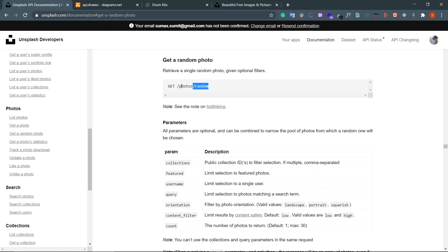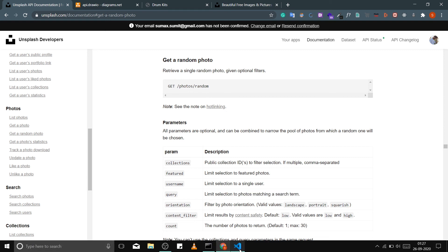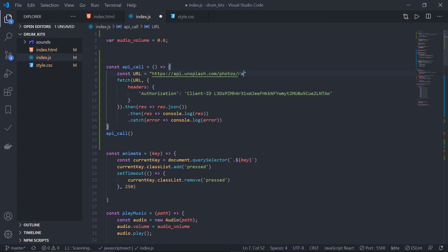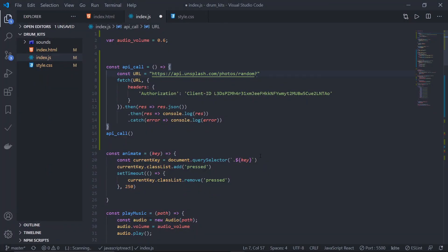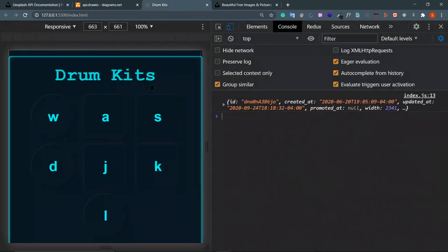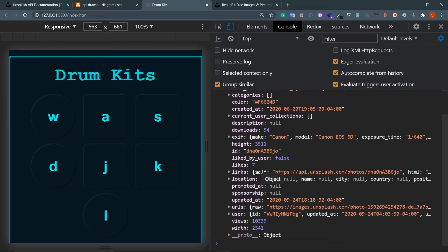A GET to /photos/random will give us a single random photo. There's a 'query' parameter which limits selection to photos matching a search term - we need that. So in our URL, add /random after /photos. Since this is a parameter, use a question mark: ?query=drum. Now we get a single result matching our search.